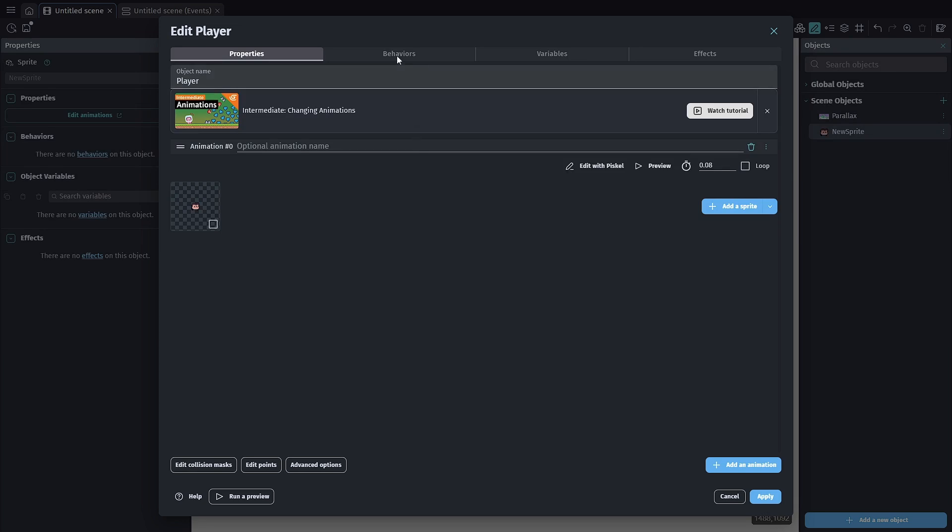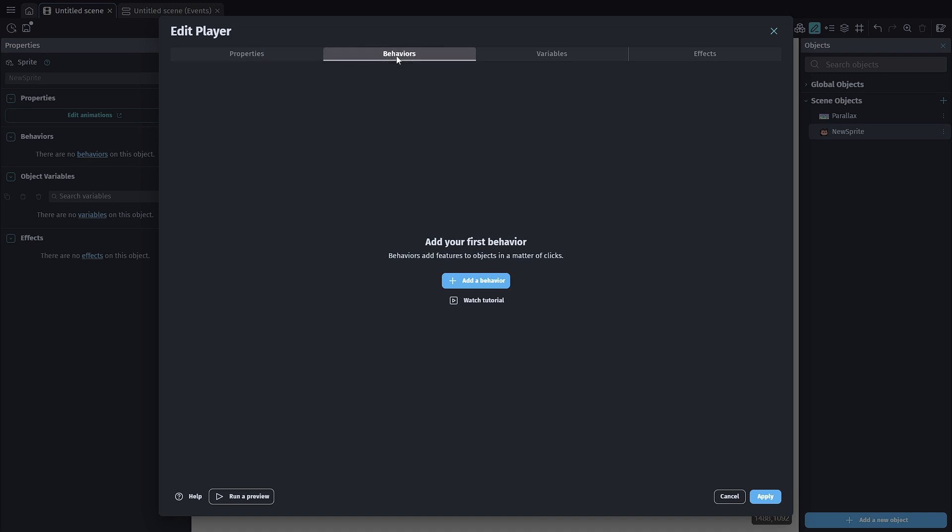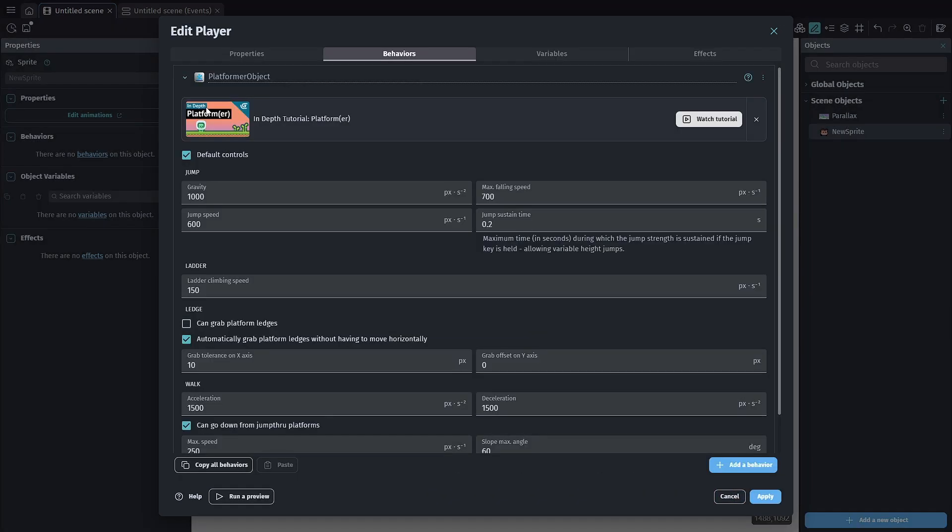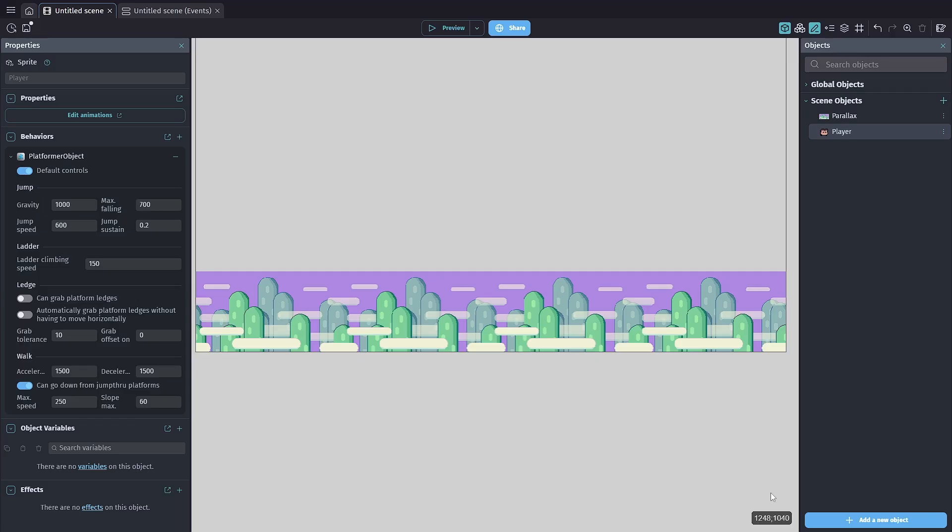We need to go to our behaviors. Once we go into behavior, we're going to add a new behavior - the platforming character behavior. I'm going to leave everything the same except for turning off ledge grabbing. We won't need that at this time. Everything else is default.